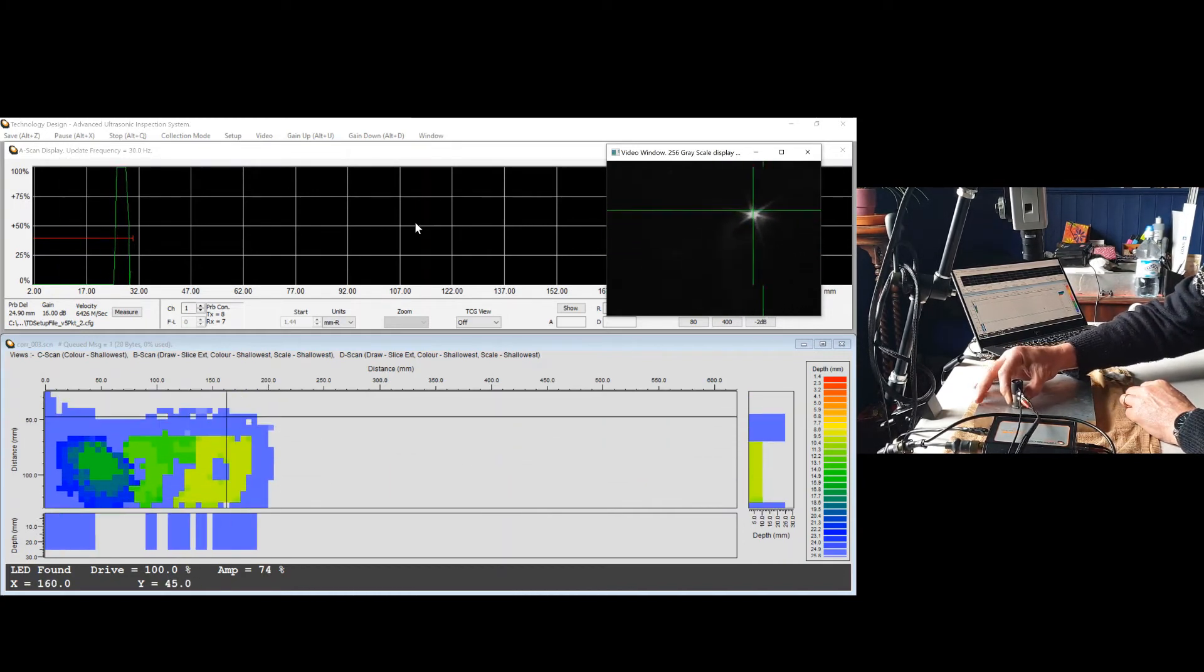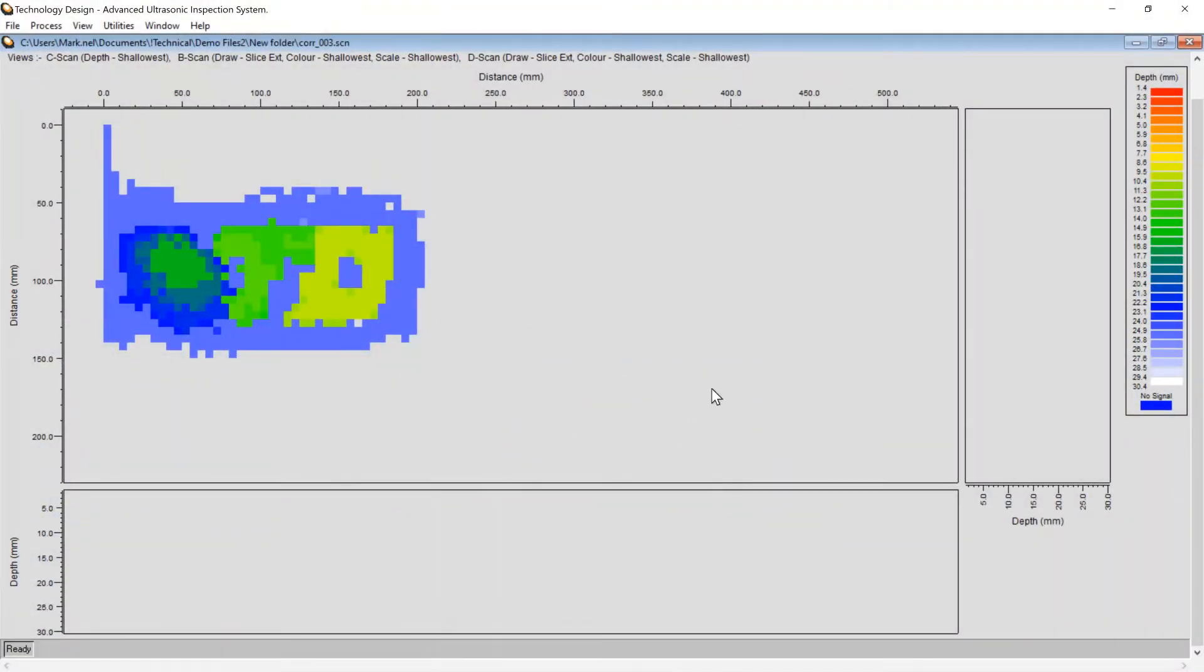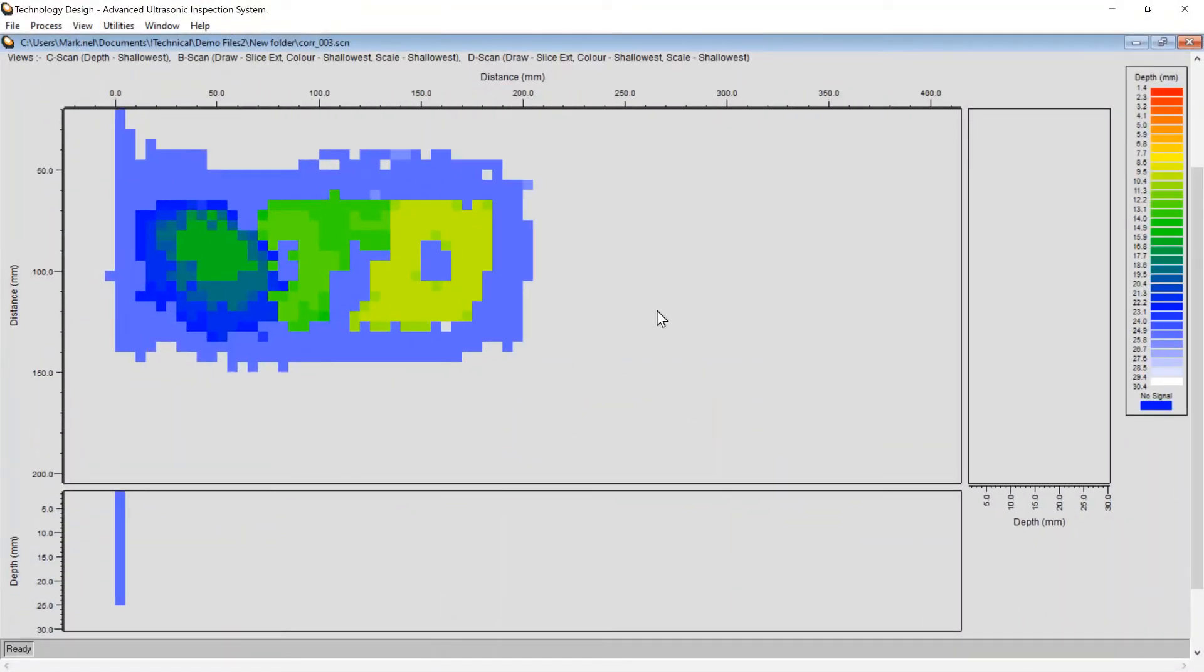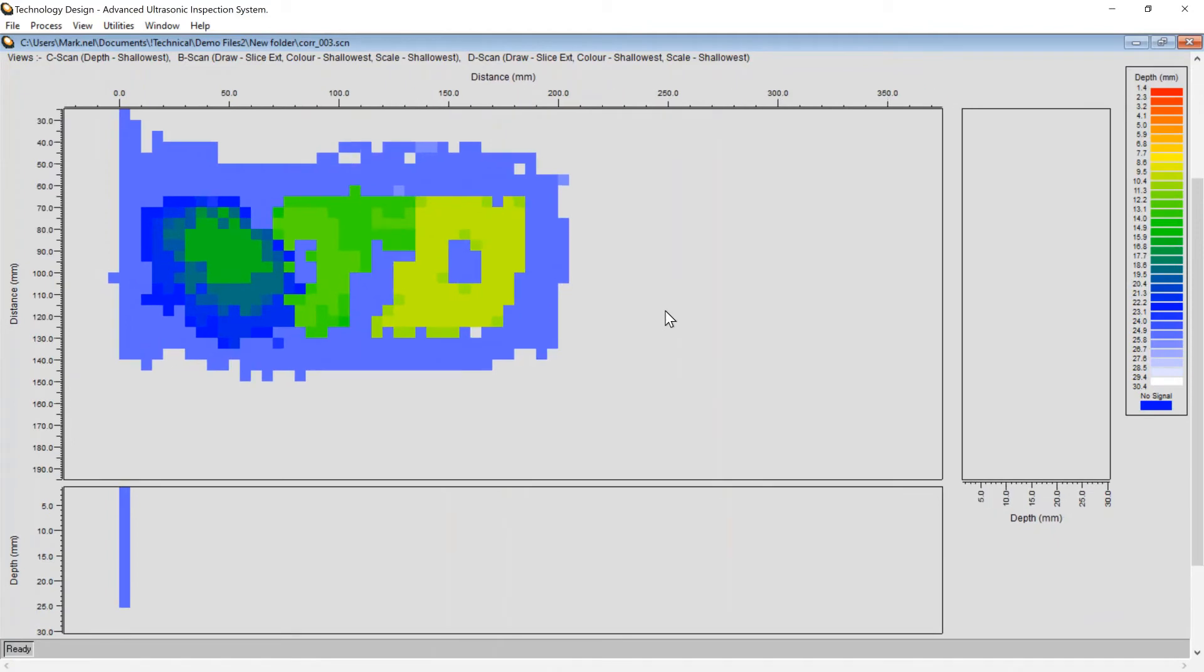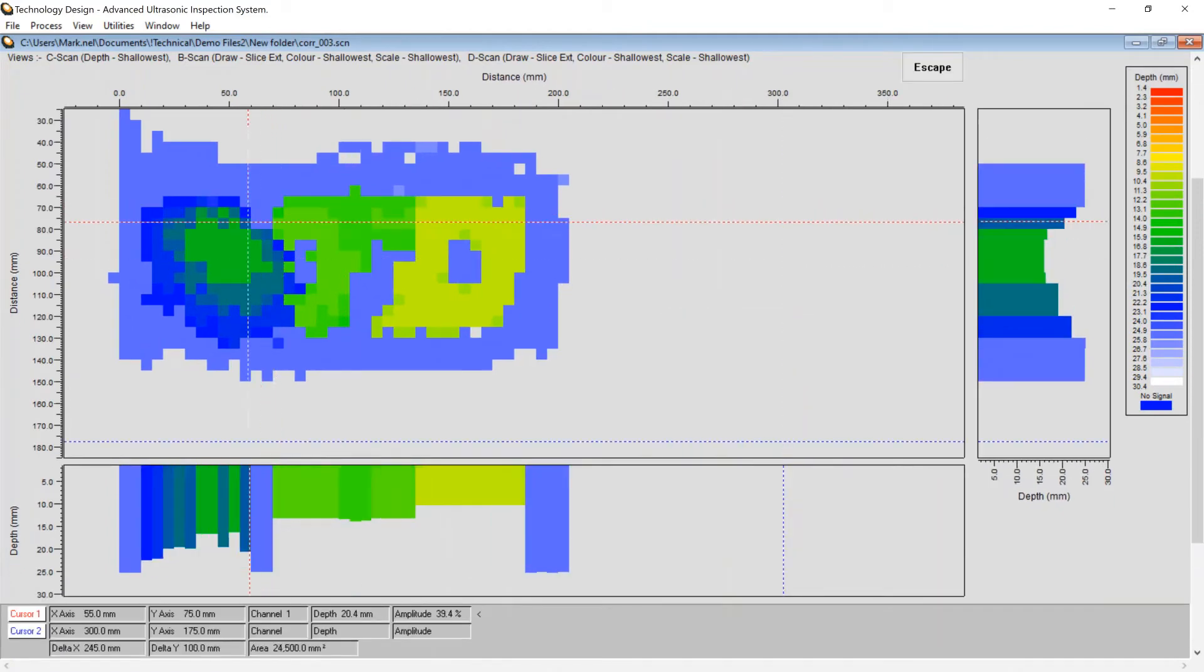After the scan has been completed, the data is saved to a storage location the user chooses, ready for analysis on the acquisition system or standalone PC with TD Scan installed.